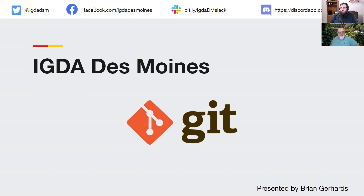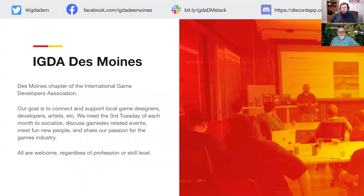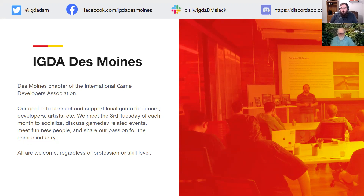This is a presentation within the IGDA Des Moines — the International Game Developers Association. Our goal is to connect and support local game developers, artists, and anybody in the game industry, including managers. We help connect people at any part of the game development process. If you're newer, we have people looking to learn. If you have knowledge and want to mentor someone, or want to be mentored, come approach us. Our goal is to help you get into the industry and become more knowledgeable.